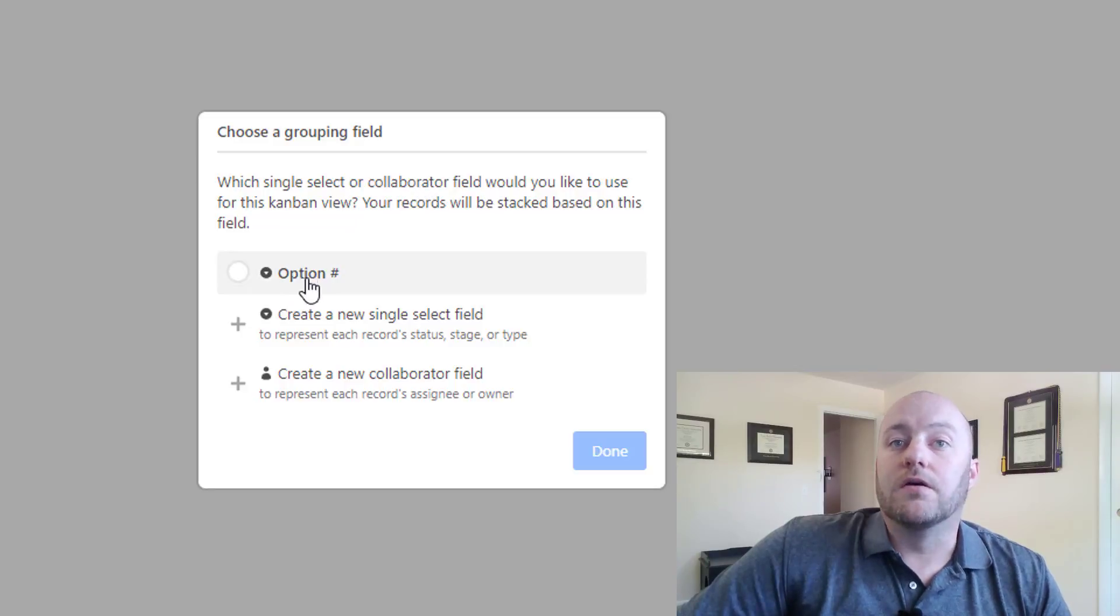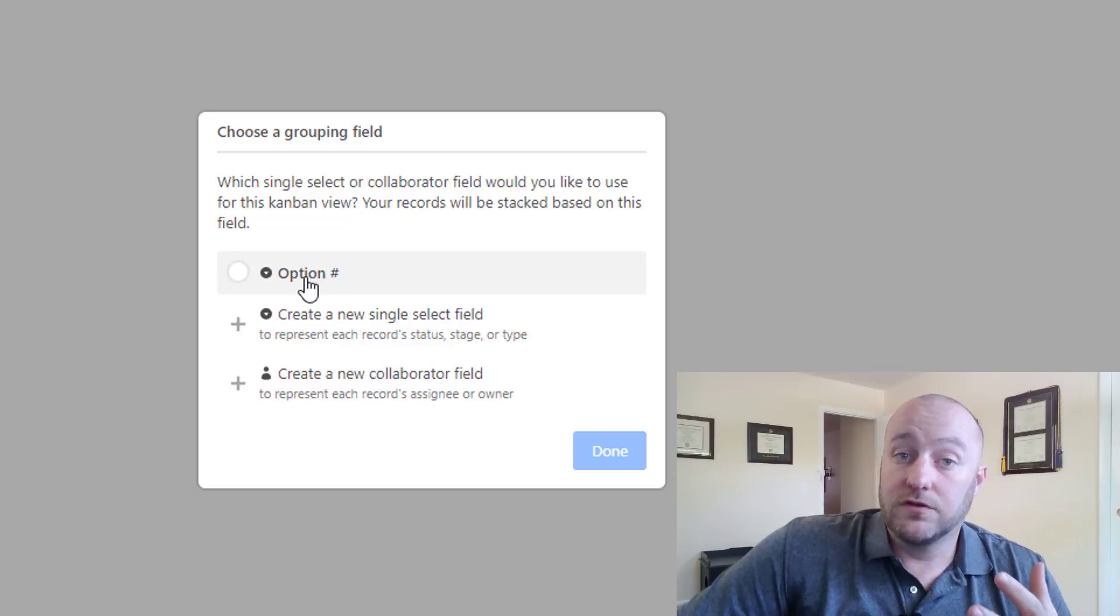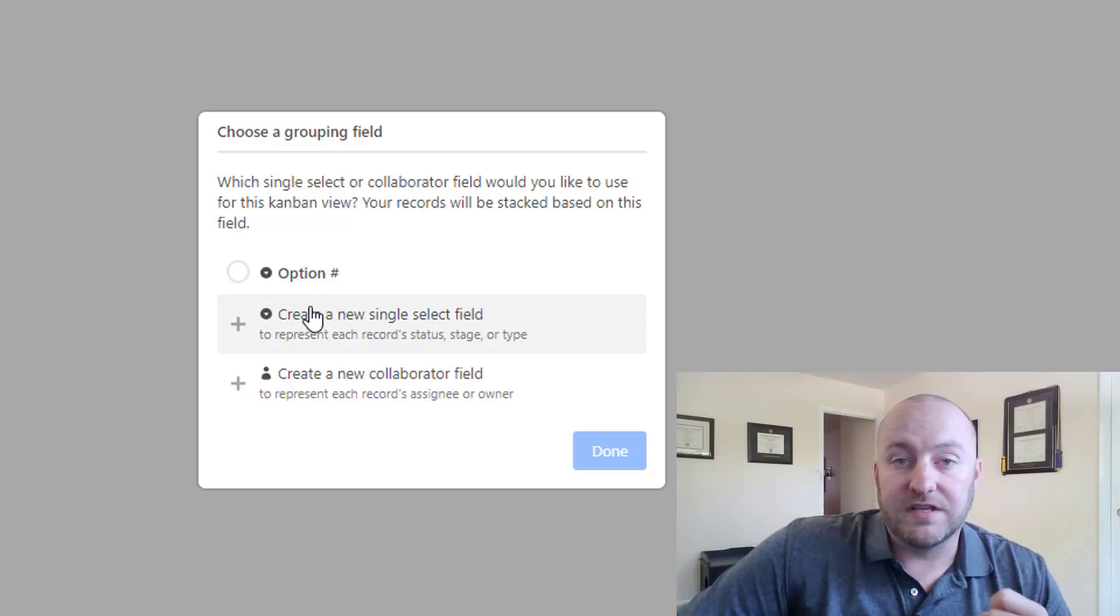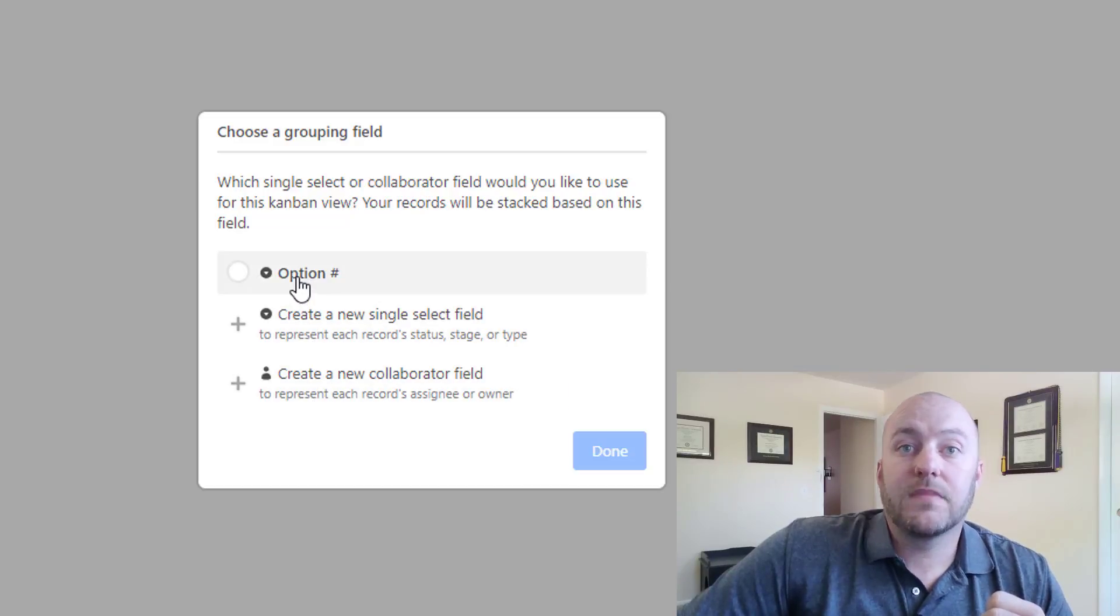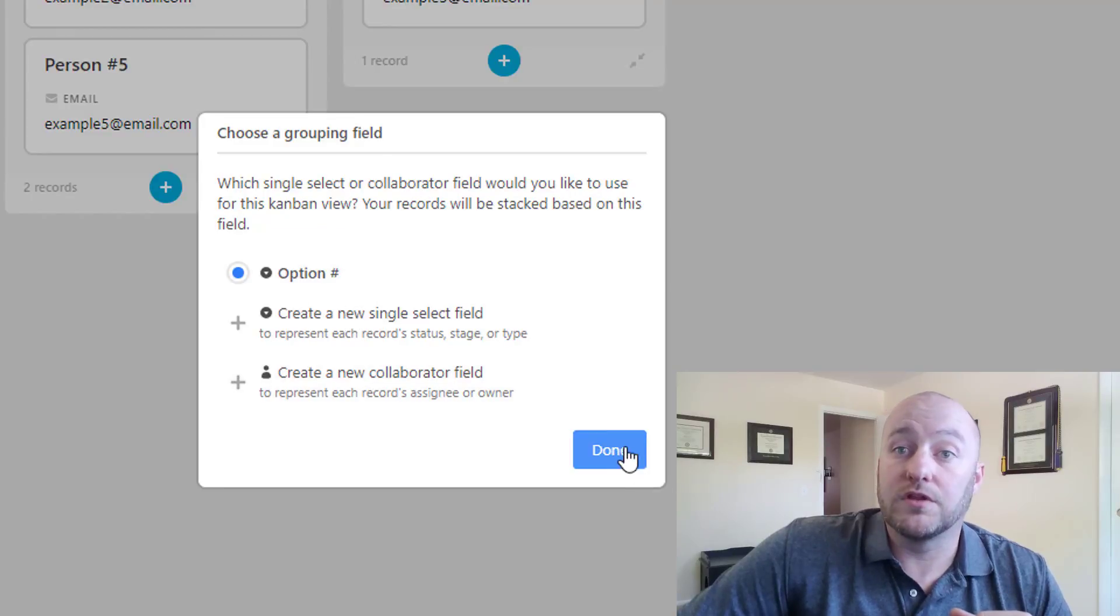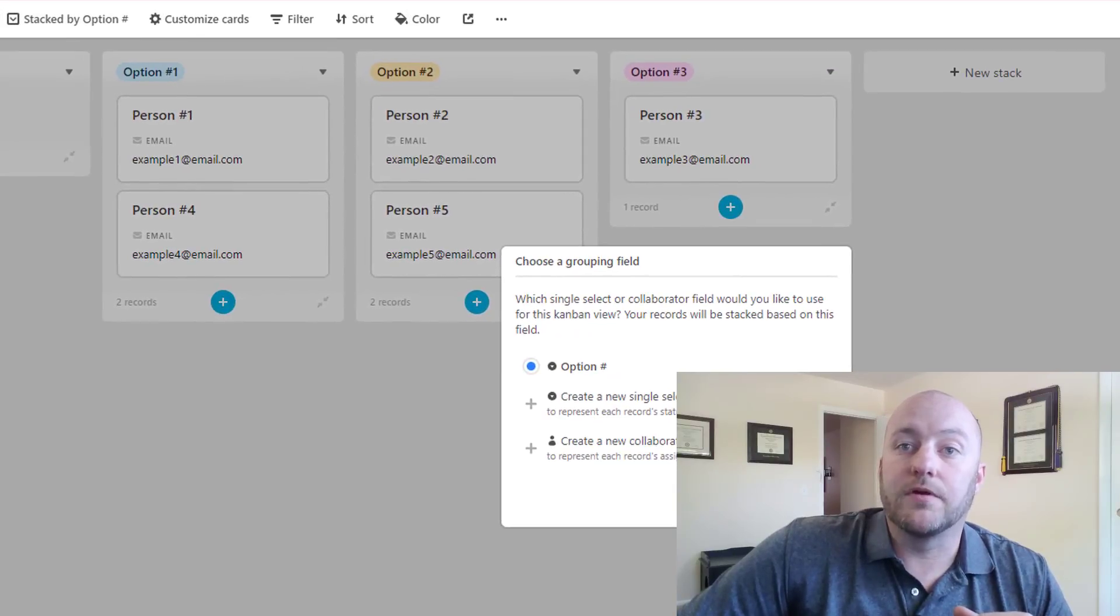So we have the option of choosing a single select field or a collaborator field that we already have in our table, or we can add a new one of either of those fields. So let's start off by taking a look at what the option number would look like. So we're going to select the option number.